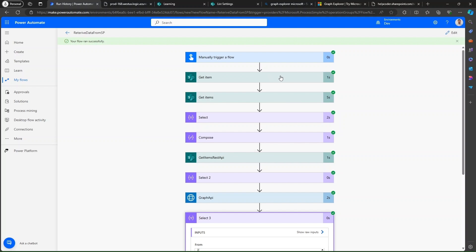If you would like to retrieve a single item from the list, you can go with GetItem. If you would like to retrieve more than one item, use GetItems. And if you would like to work with REST API or Graph API, this is how you can utilize those actions. Thank you.